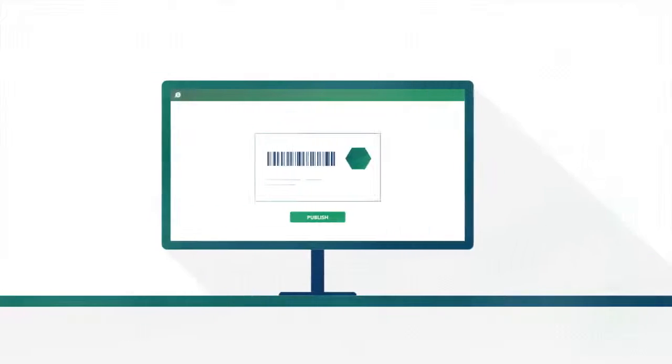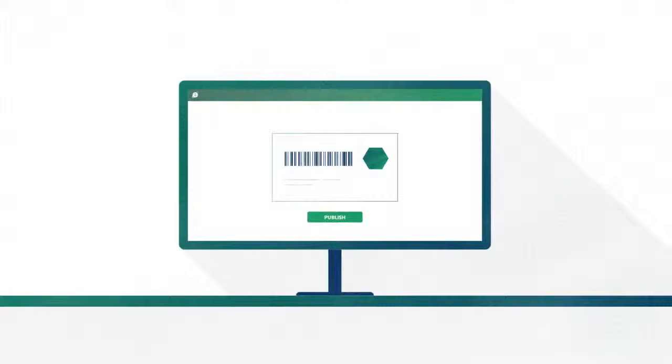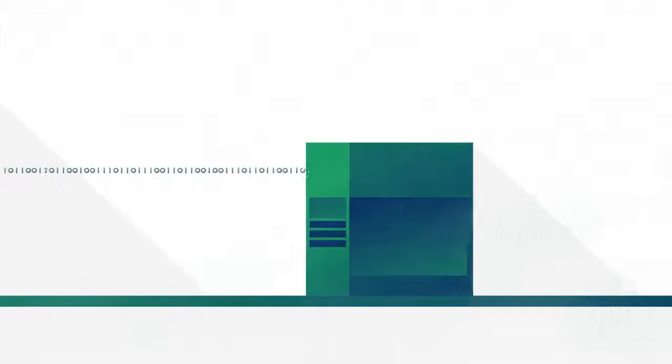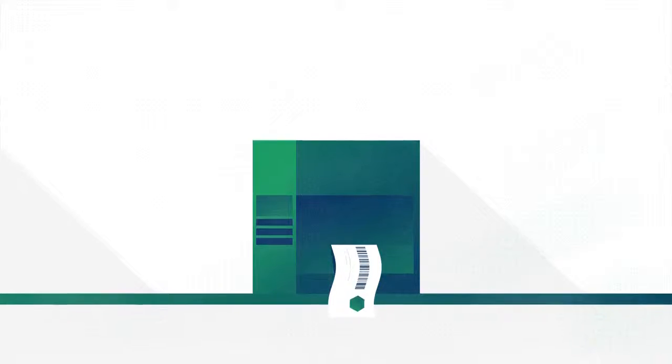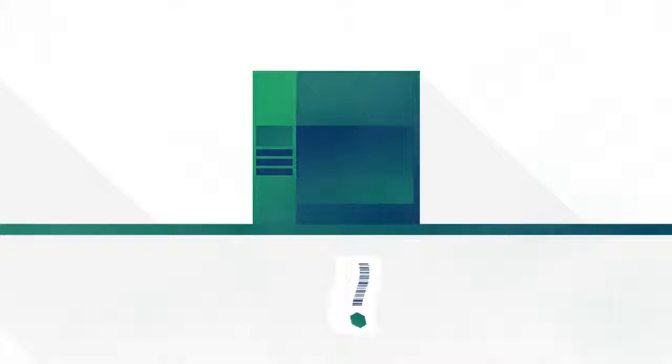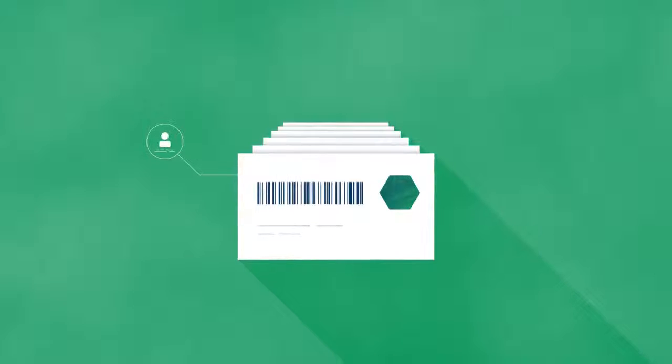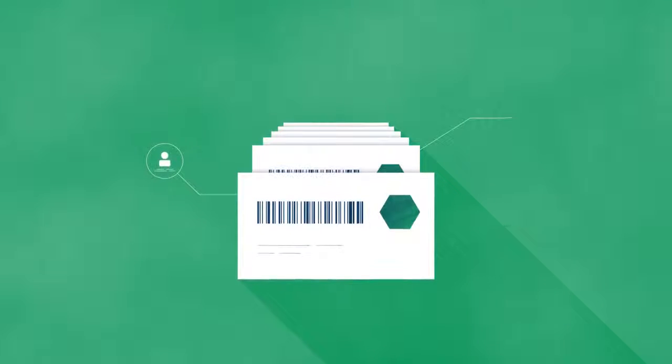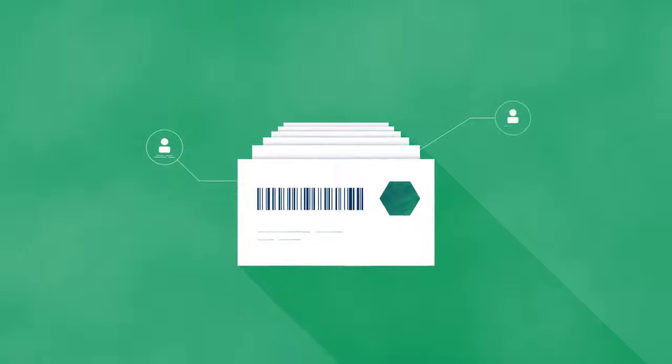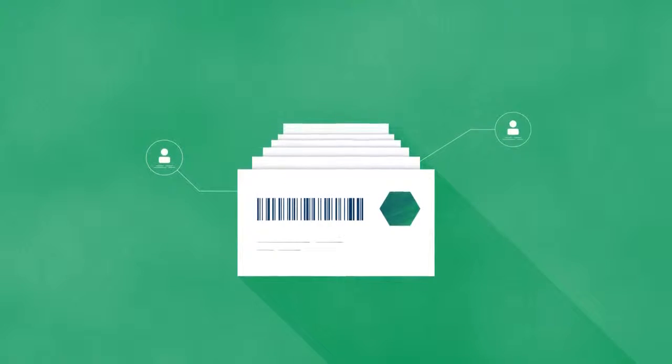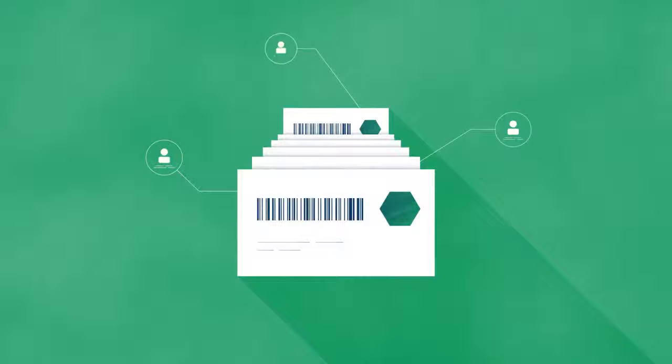The label is now ready for printing. Once the label is printed, a history record is created within the Document Management System, so the quality control manager or auditor can always find out who printed the label, and when and where it was printed.